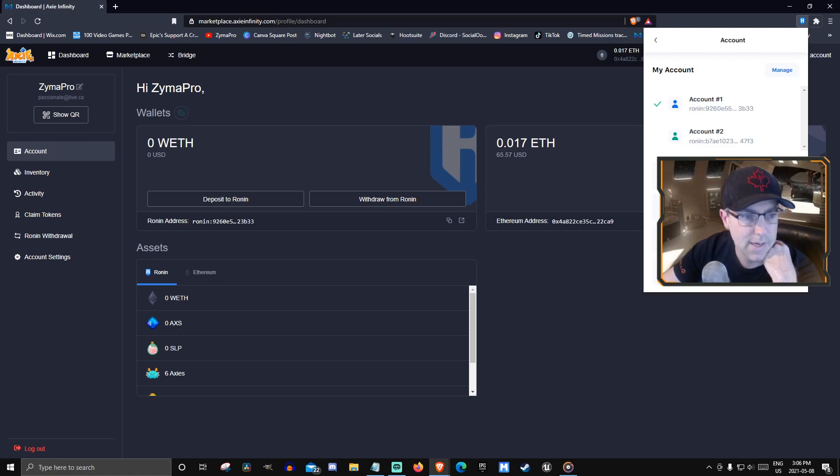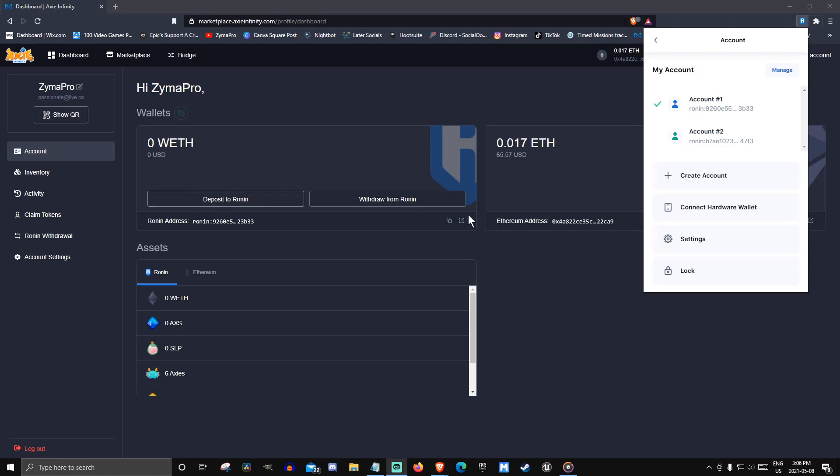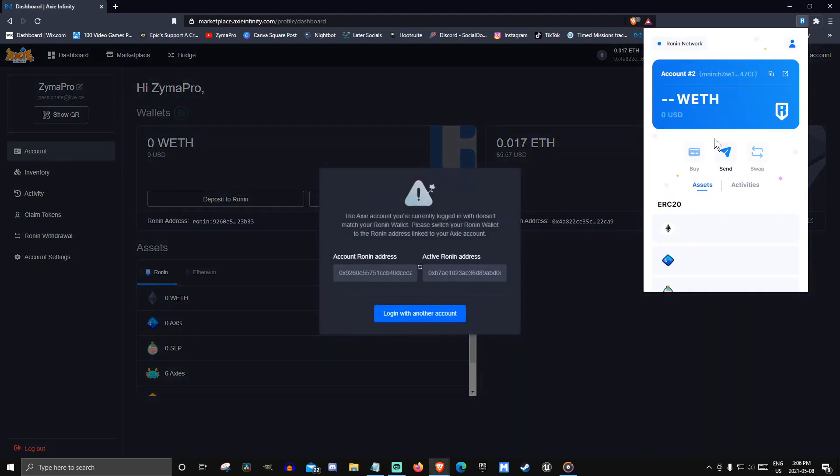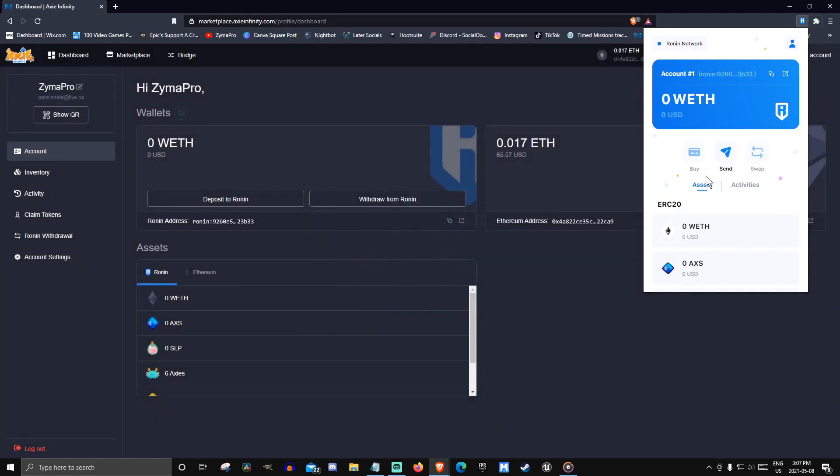By creating account right behind my webcam here, you create account and it'll make account number two appear. Click on that one. It'll show this message - just ignore that for now. Click copy address and go back to your other account. From there you can send three of your axes for free to your second account.